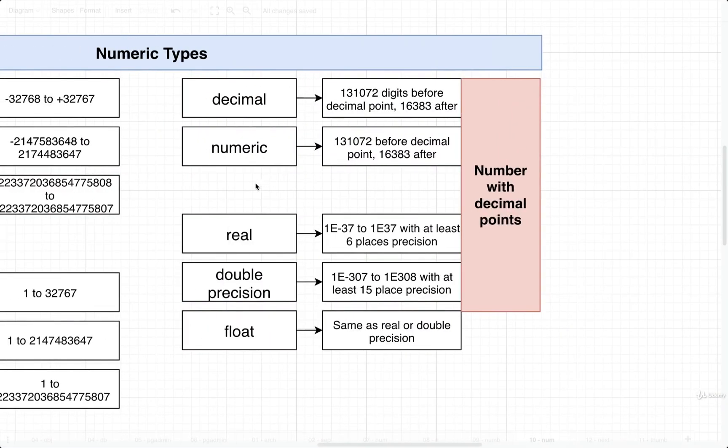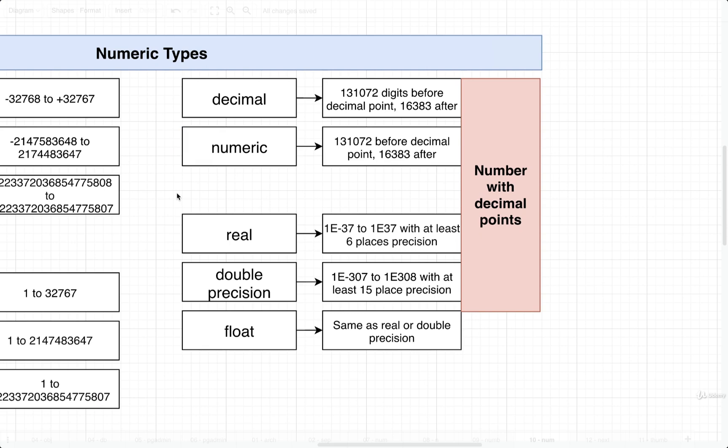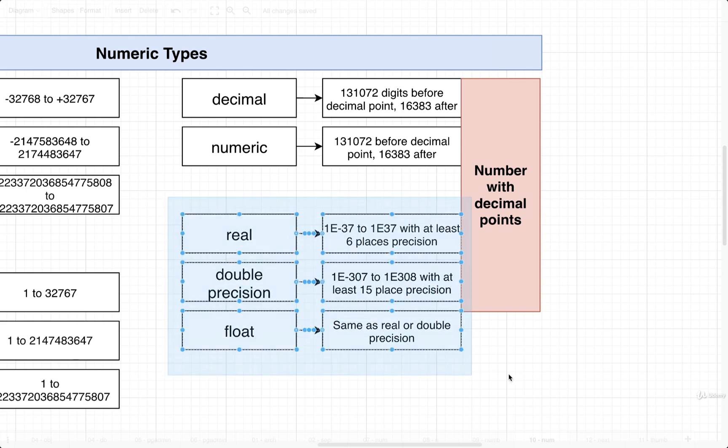So our rule of thumb here is that whenever we are trying to store numbers that must be 100% accurate, like the number of grams of gold that someone owns, or their bank account currency, or how much money they have inside their bank account. Even though there's a performance hit to making use of types decimal or numeric, we want to use decimal or numeric. If we're ever trying to store some kind of number that's going to have a decimal tied to it, and we don't really need to be 100% precise, that's when we will reach for these other types of real, double precision, and float. So those are our rules of thumb.